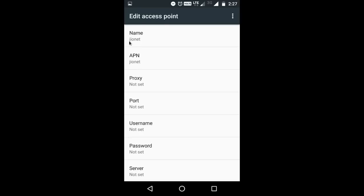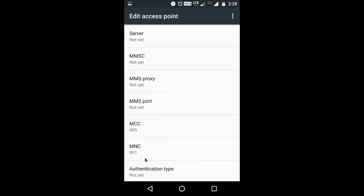For the Name, we have to set Leonet. APN: Leonet. MCC: 405, MNC: 861.